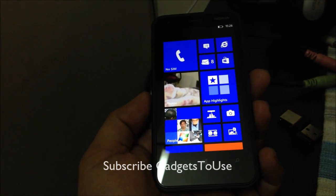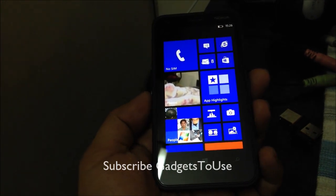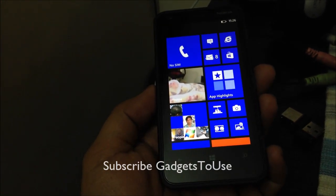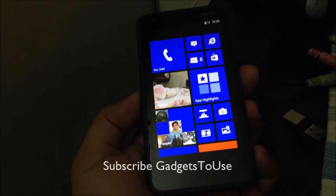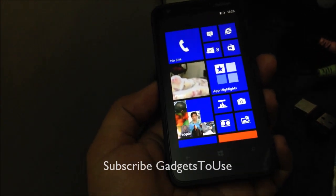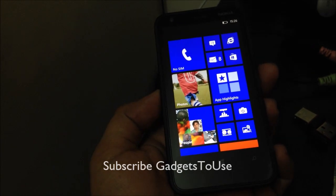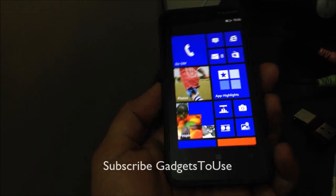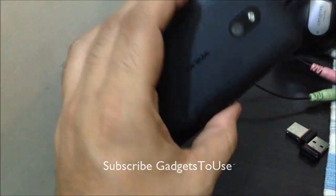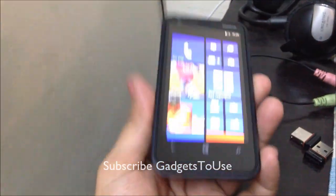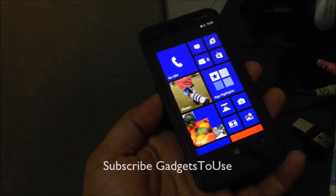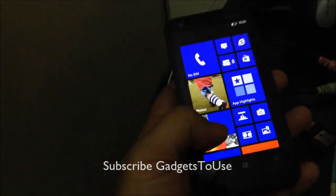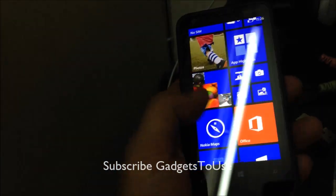Hey guys, this is Abhishek from GaddyStudios.com and today we are going to show you how you can download maps on Nokia Lumia 620 and later use those maps for offline navigation.